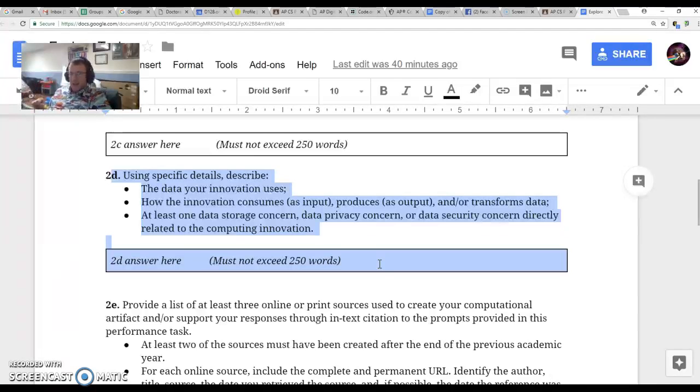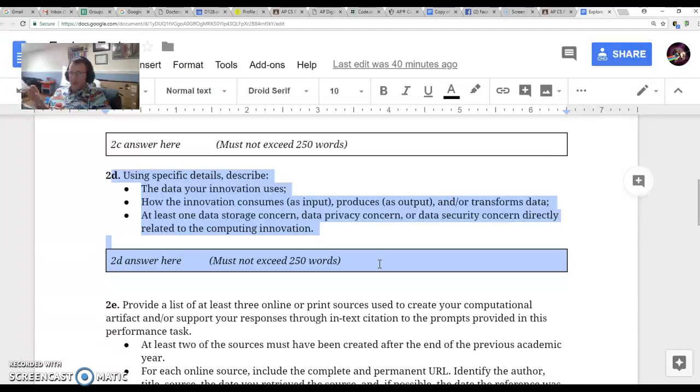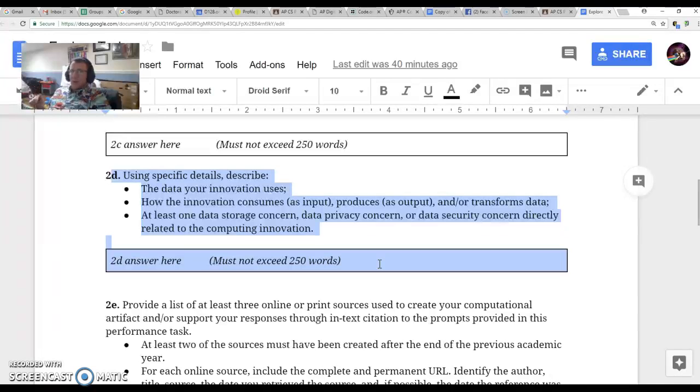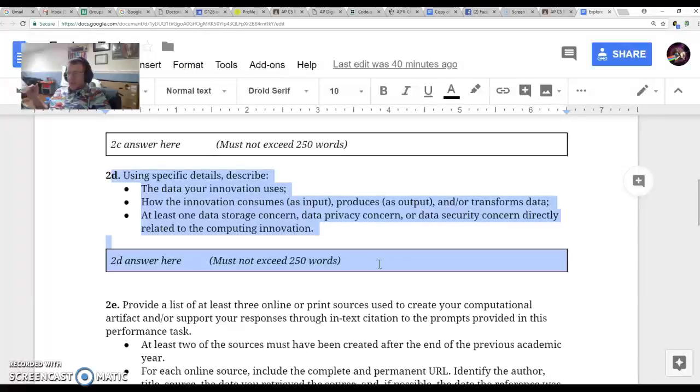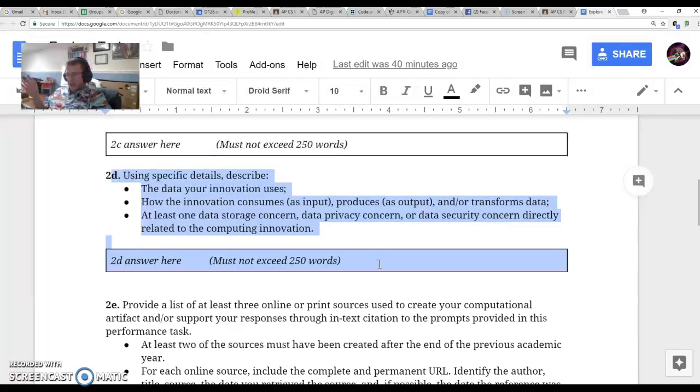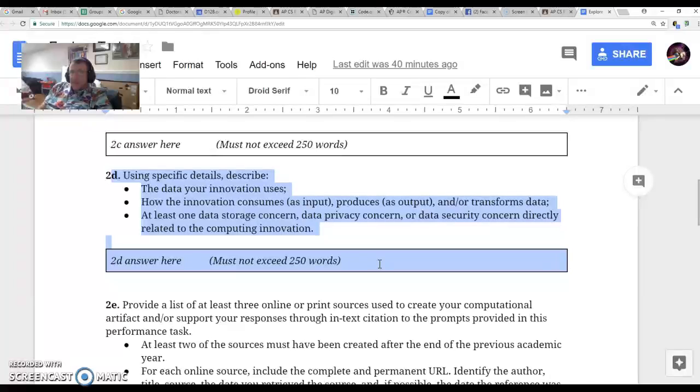It uses high-definition cameras to make sure there are no immediate crashes in close distance to the sides or behind it. In addition, it uses streaming Wi-Fi to keep track of GPS, other cars, and if there are other cars slowing down in the road up ahead. So you want to make sure you figure out how your innovation uses data.